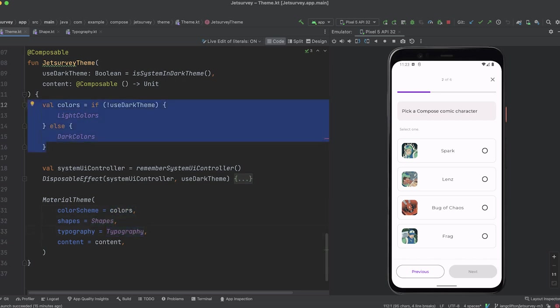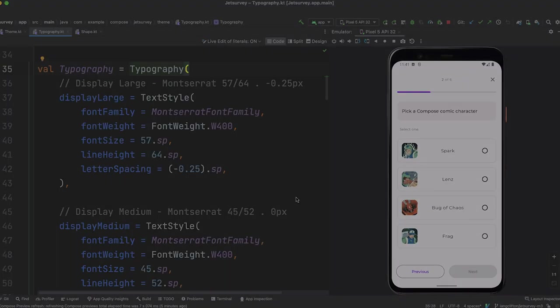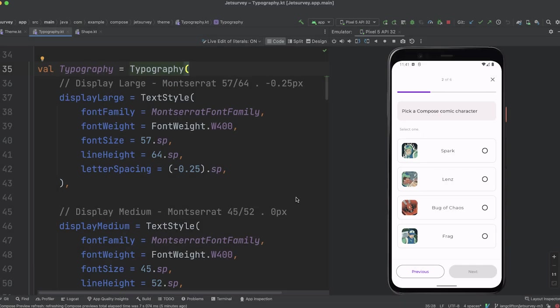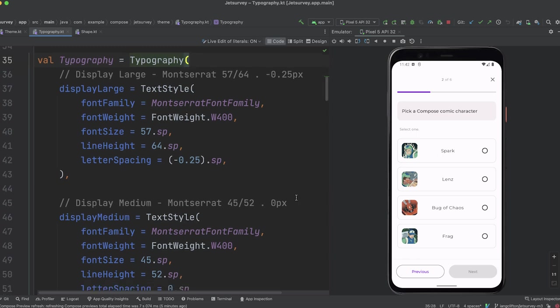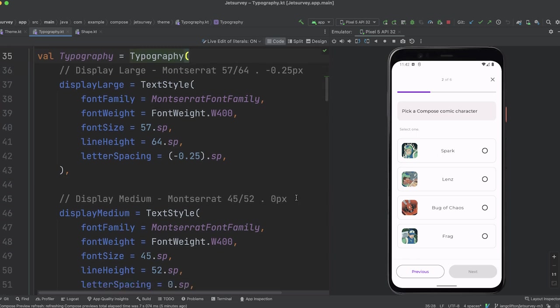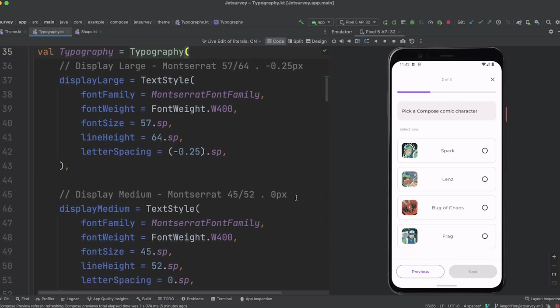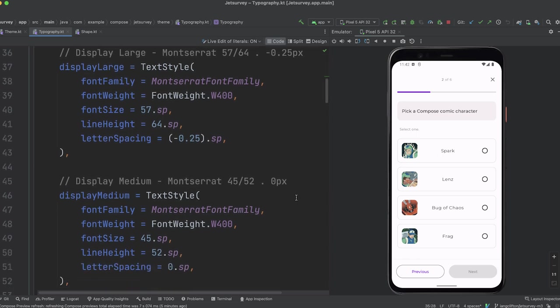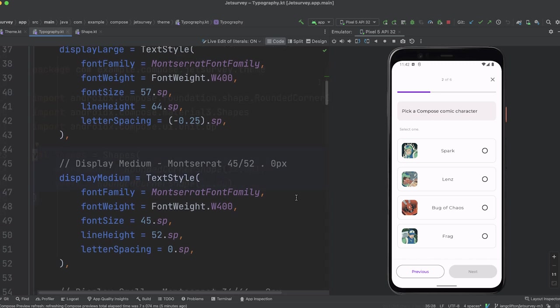Different color values are provided depending if the system appearance is set to dark or light. This allows the app colors to respond automatically when the system theme is changed by the user. Different fonts and styles are set like weight, size, and line height. This allows text to appear and be styled consistently.